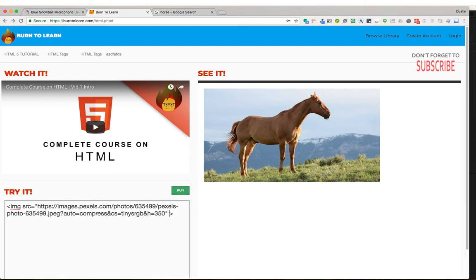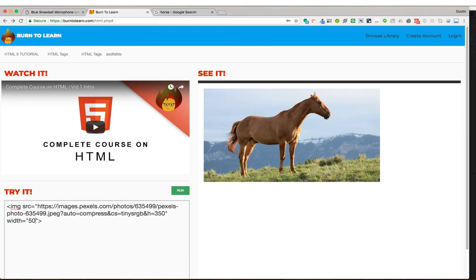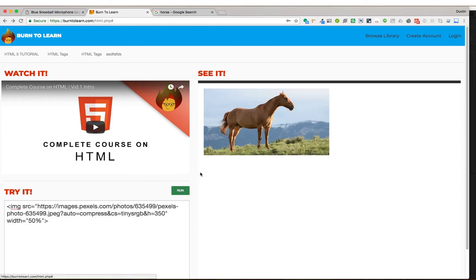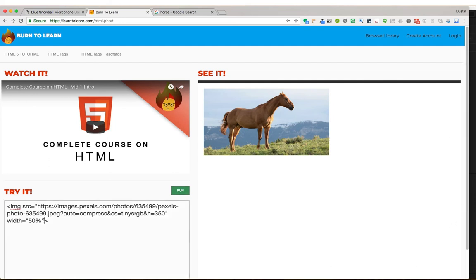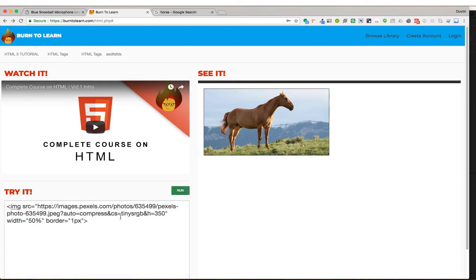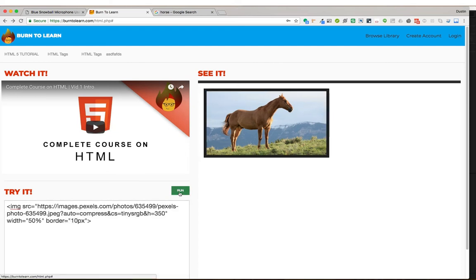We can manipulate the image tag even further by typing in a width attribute. Let's say we want the image of the horse to be 50%. It is now 50% of the total space that this container, this see it container, allows. Let's see if we want to give it a border. We could say border equals 1 pixel. Here we have the 1 pixel border. We could say 10 pixels. Now we have a 10 pixel border.